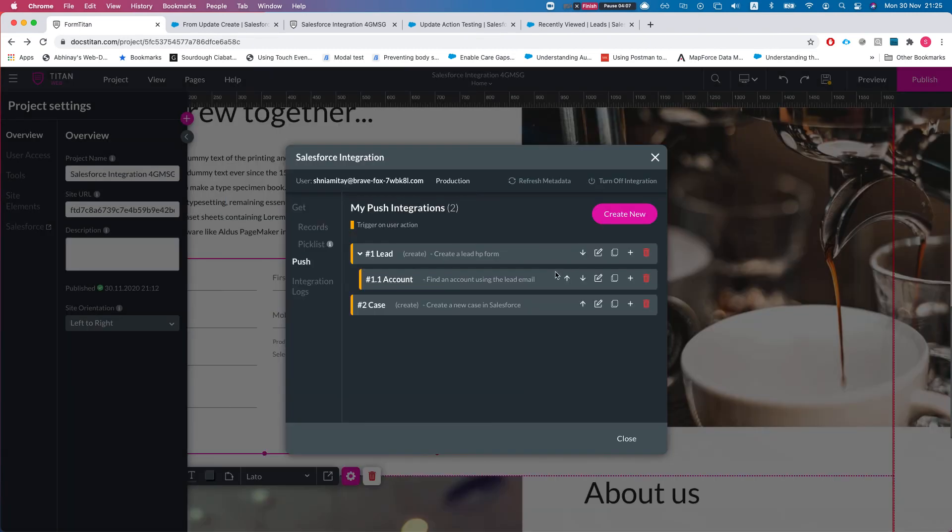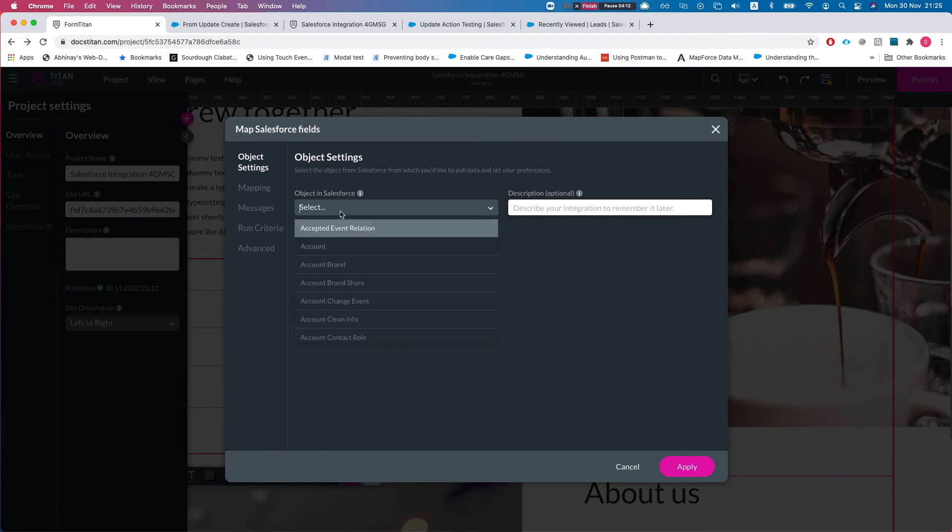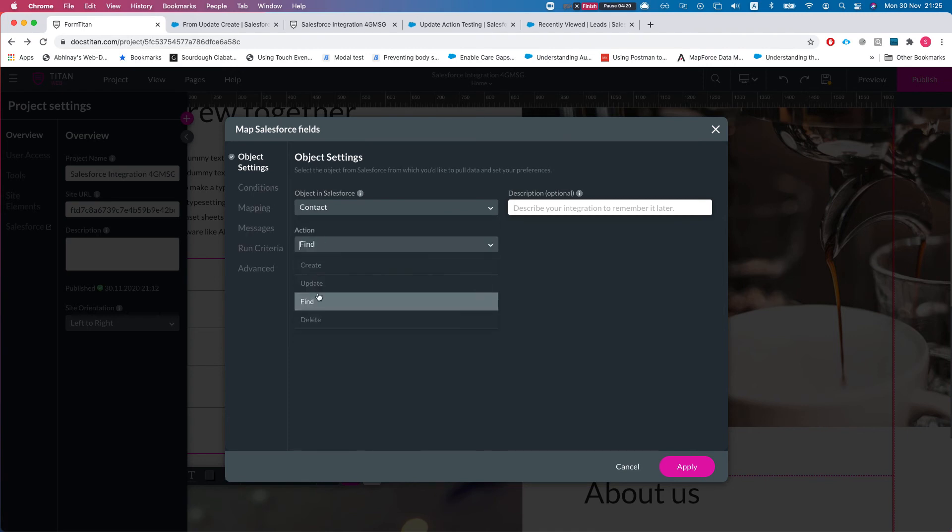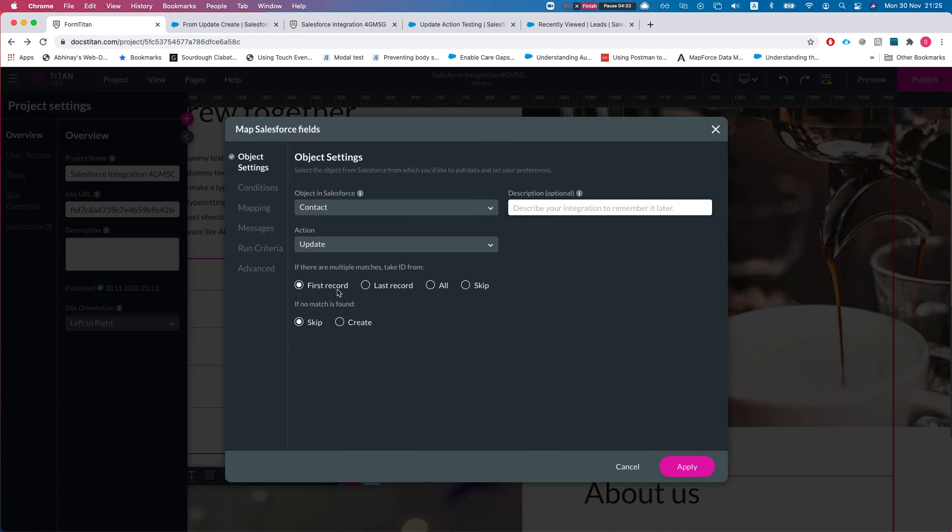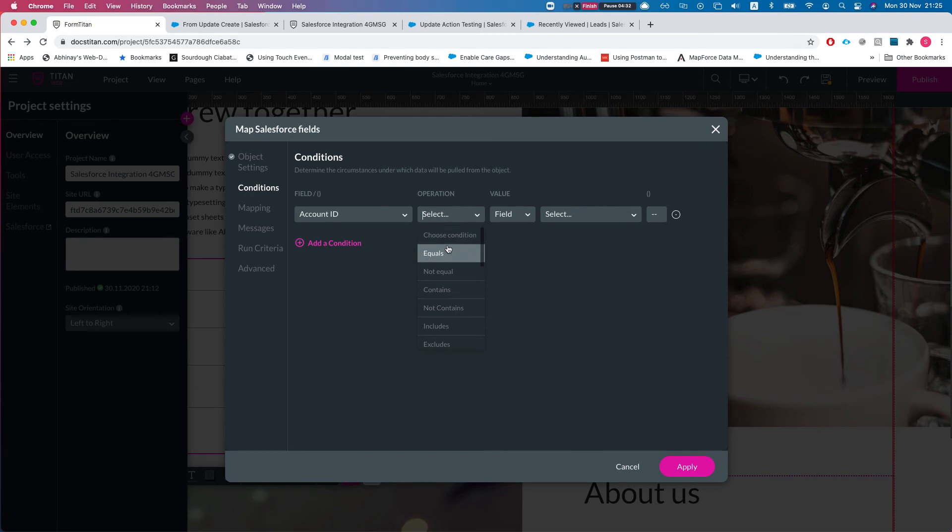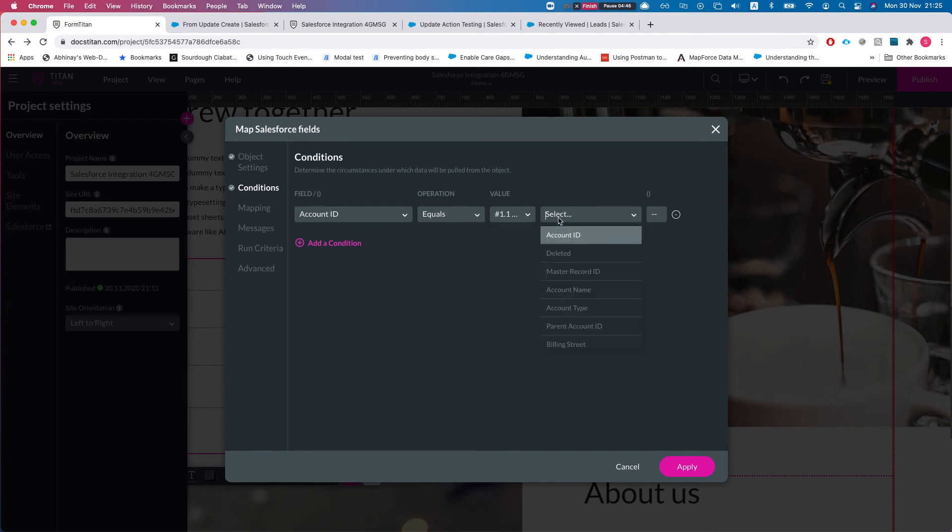We'll add another object and we will say I want to update all the contacts that are under that account. We will choose all. In our condition we'll say account ID equals, and here you can select if you want to go to a field or your previous query. We're gonna say account number one, this is our find query account ID.